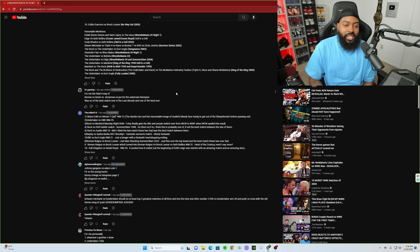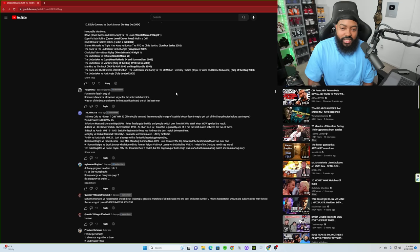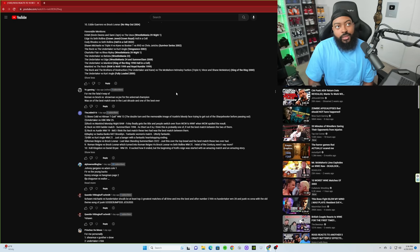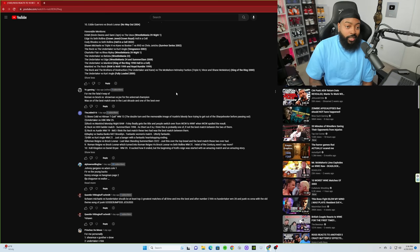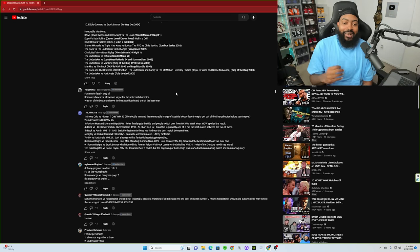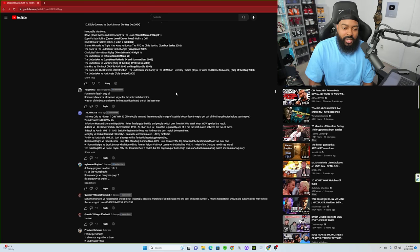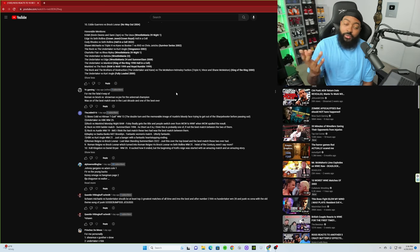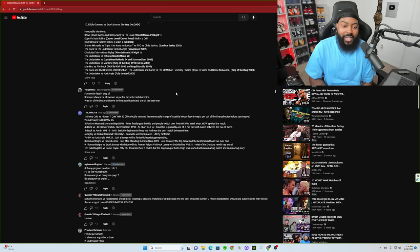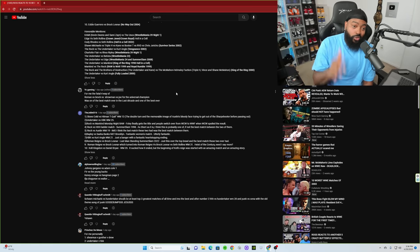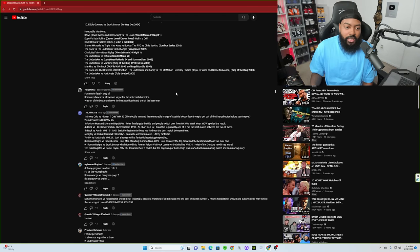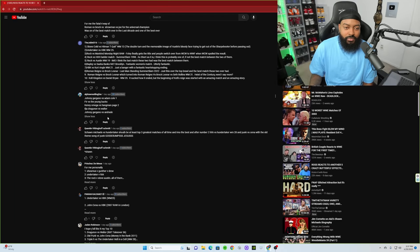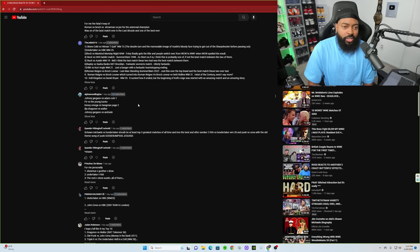Rock versus Austin WrestleMania 19, in my opinion the last match these two had was the best match between them. Very good point, they did have a great match at that time as well towards the end of their careers. Bailey versus Sasha Banks NXT Brooklyn, fantastic women's match, utterly fantastic for sure. HBK versus Kurt Angle WrestleMania 21, just a banger with a fantastic heart-stopping ending. They stole the show in my opinion that night. Roman Reigns versus Brock Lesnar Last Man Standing SummerSlam 2022, just this over-the-top brawl and the best match those two ever had. That was probably one of the best Last Man Standing matches I've seen in a while, that was just chaos and I loved it.